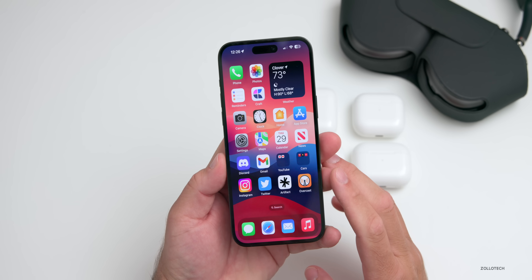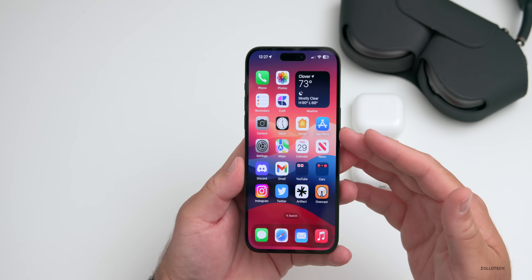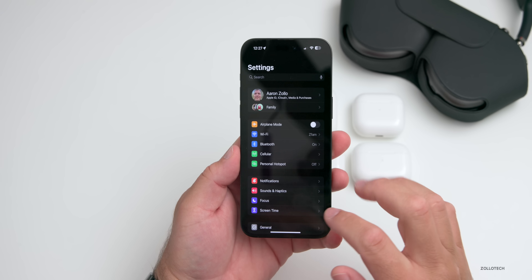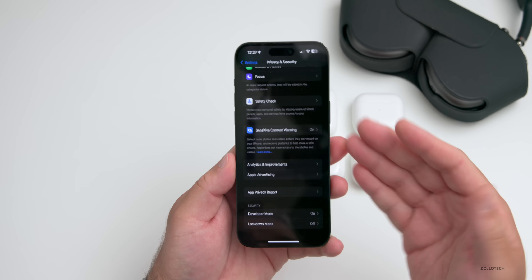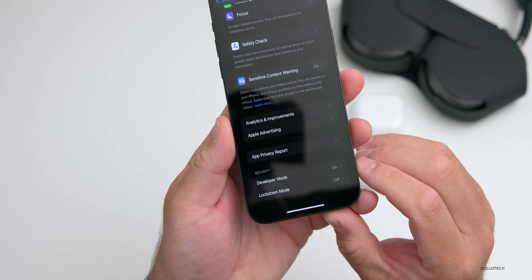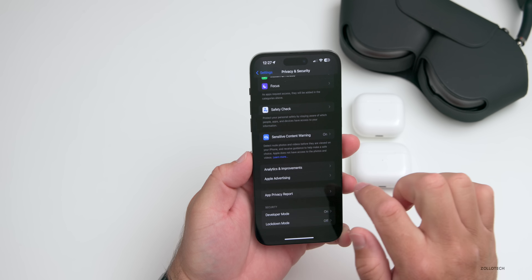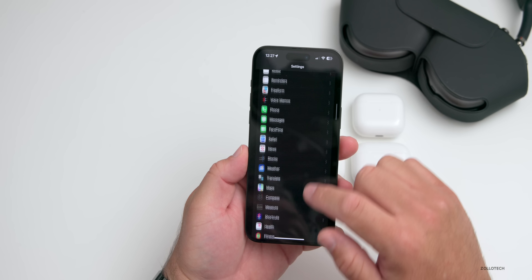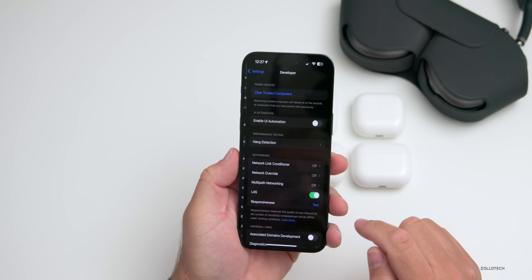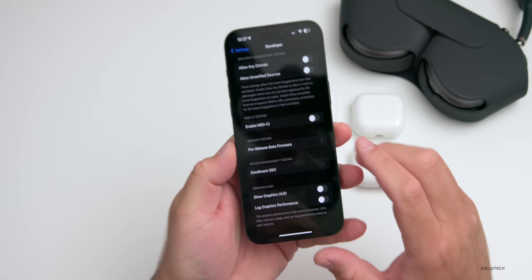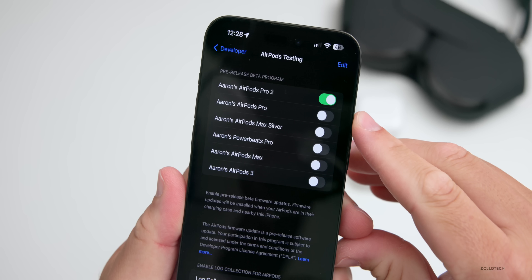You'll need a Mac with Xcode installed. Once you've installed Xcode, go into your iPhone settings, then go down to Privacy and Security. You'll need to turn on Developer Mode at the bottom. Turn it on — it will ask you to reboot the phone. Once you do that and you're connected to a Mac, scroll down in Settings and you should see a new menu option for Developer.